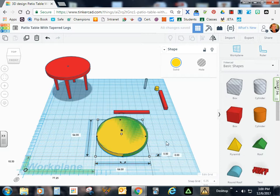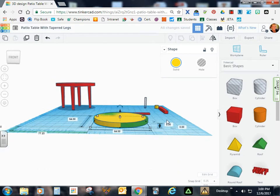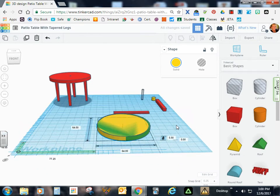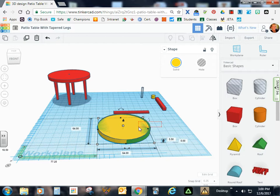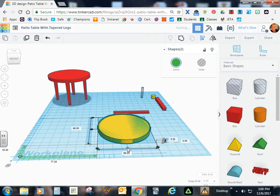And now that I've done that, I need to align them. So I'm going to go ahead and select both parts. We'll go ahead and align according to length and width.